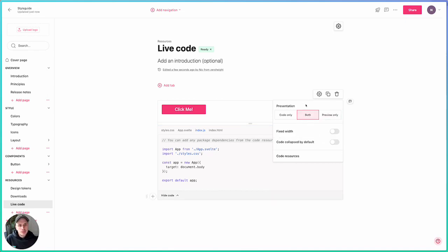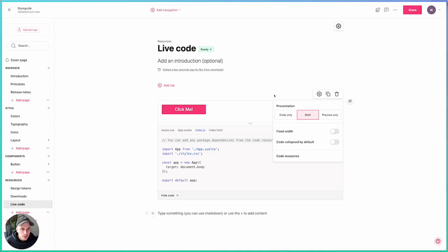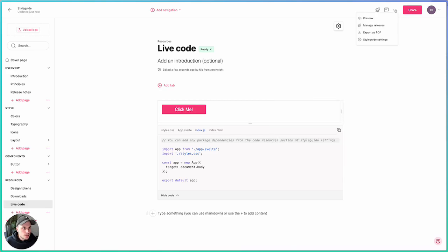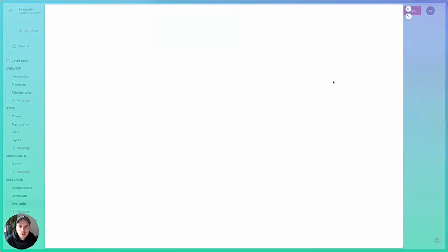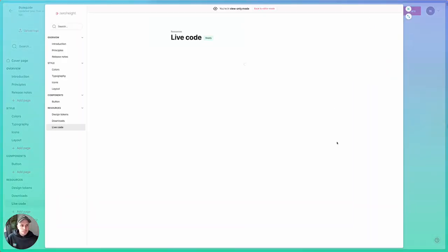I also have a couple of options on how it displays in terms of whether it's fixed width or if that code is collapsed or expanded by default. I'll show you what this looks like to viewers. If I go into preview mode, pop this out here.